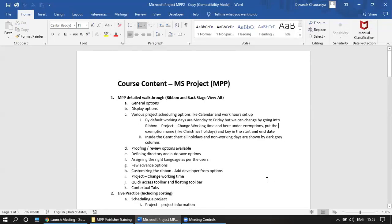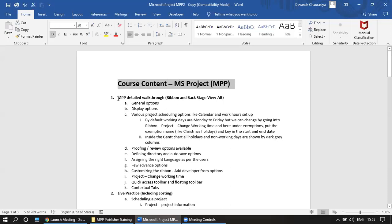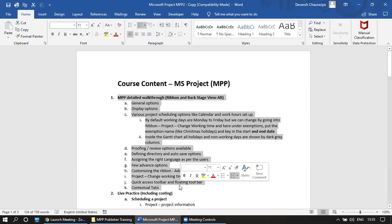Hi guys, this is Devan Chauras. I will be teaching you MS Project. The objective of this training is to make sure that if you are at beginner stage, I will be taking you to advanced stage within two hours. By the end of this training, you will know almost 90% of the things in MPP that you require on a day-to-day basis to do your job.